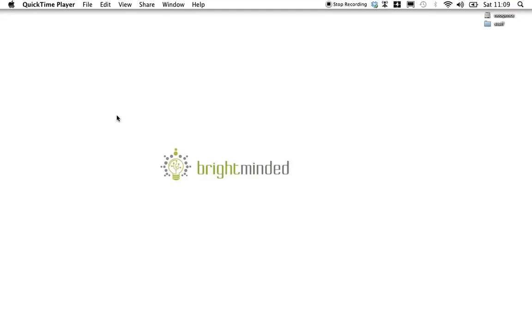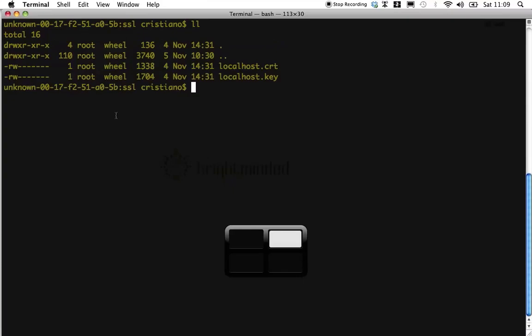My assumption is that you have either generated or have been given two files. One is a certificate file and the other is a private key file.